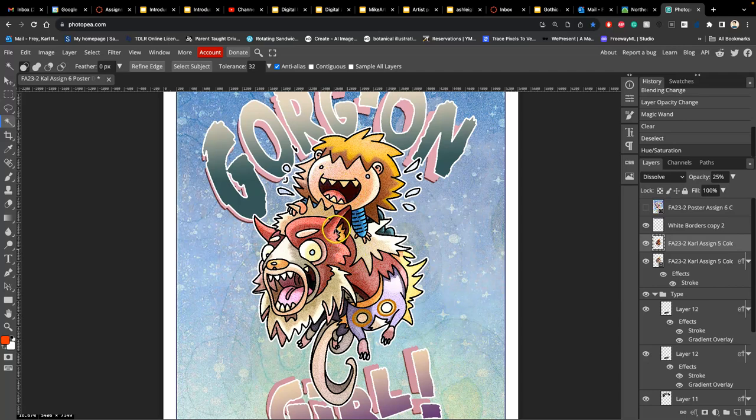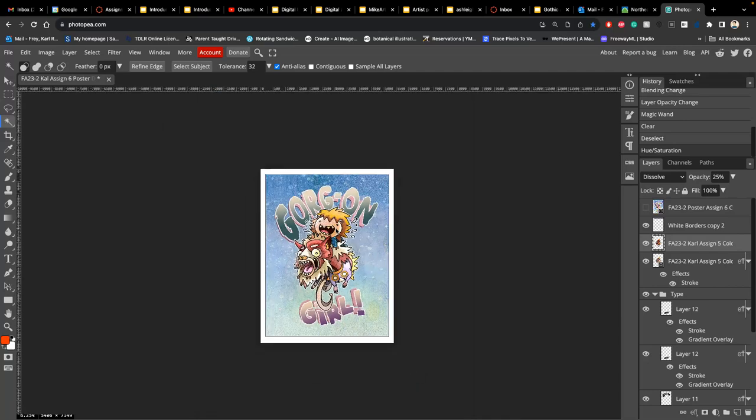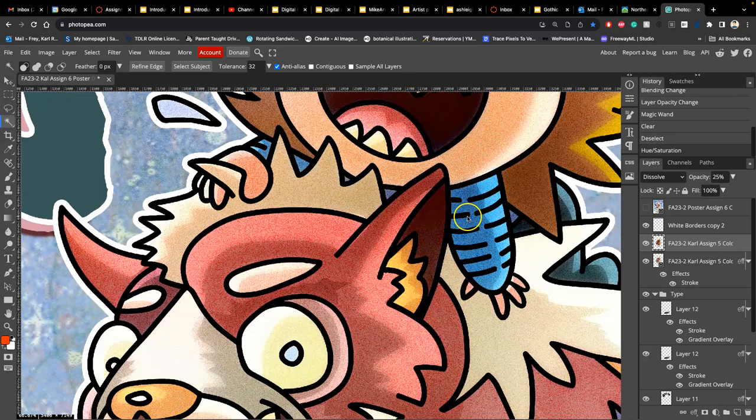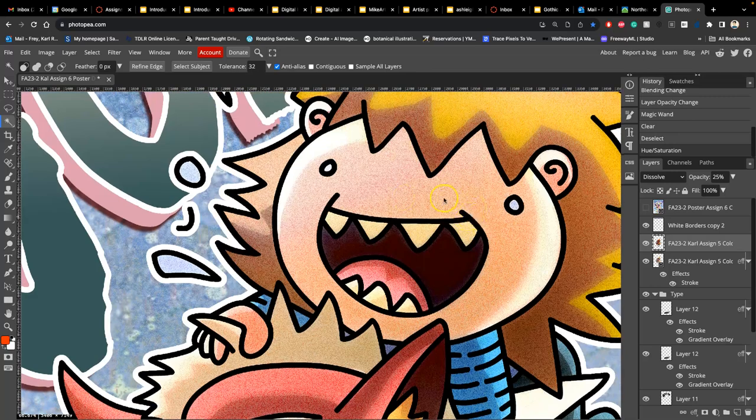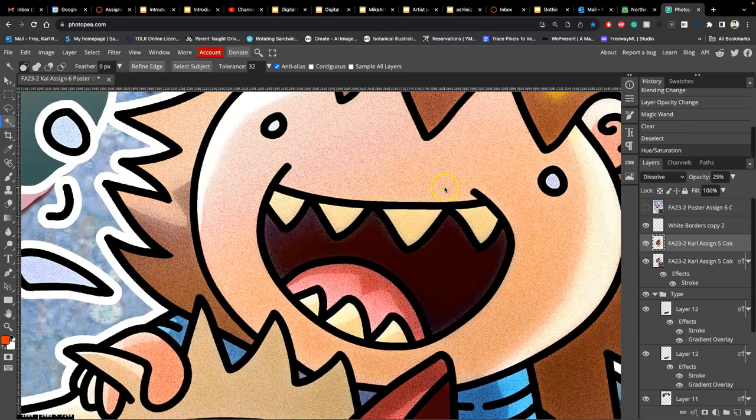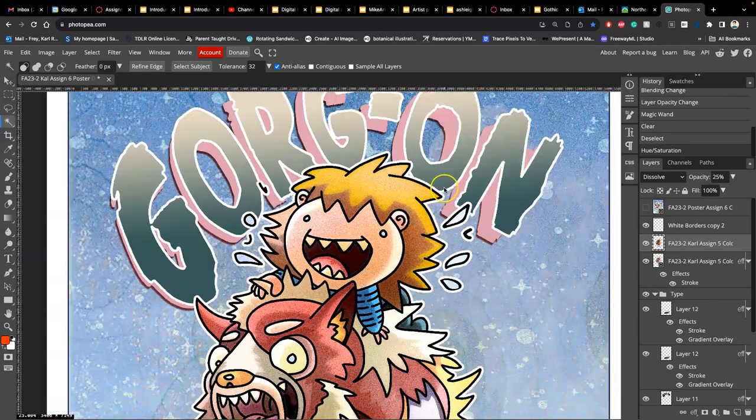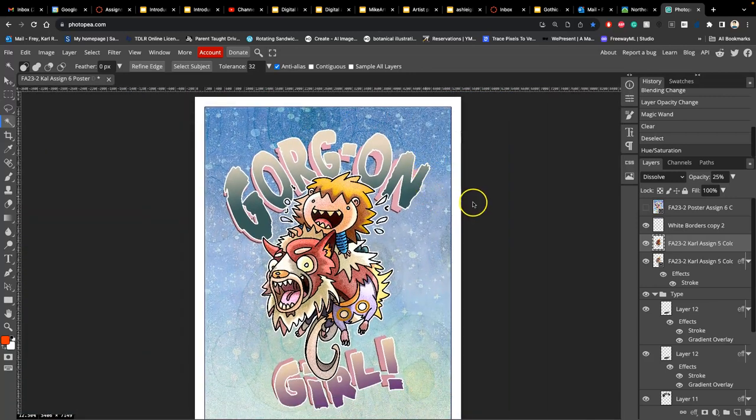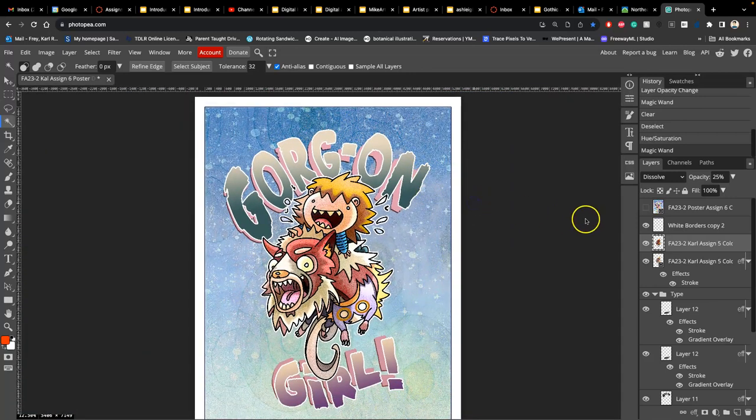So don't let that freak you out, especially in Photopea. If you want to use that dissolve layer to give it a little bit more texture when printing. But I like that. So that's one kind of touch-up you can do.